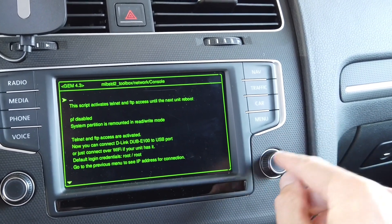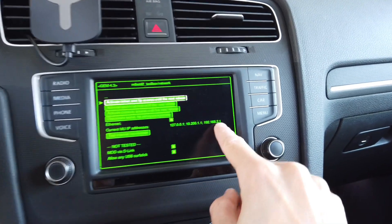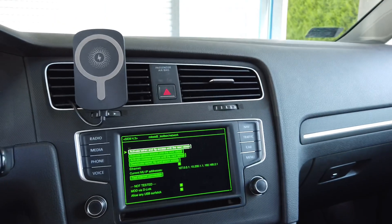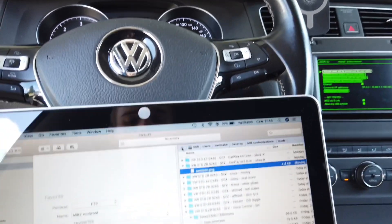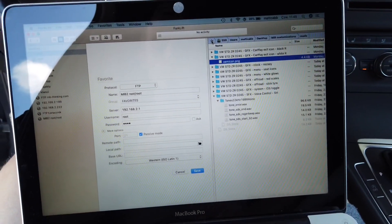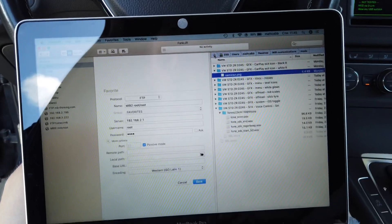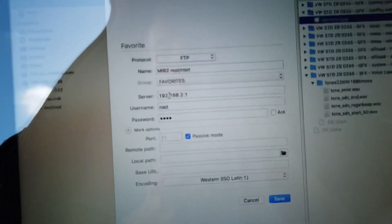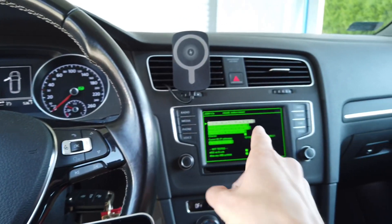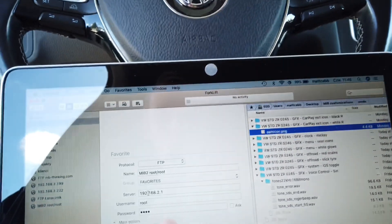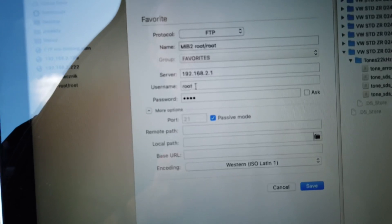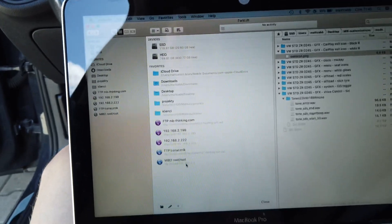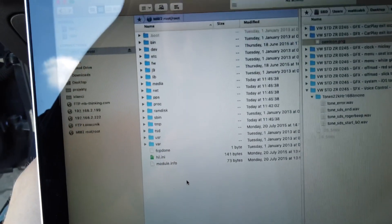The IP address of the unit is 192.168.2.1. This is the configuration we need to enter in an FTP client application — I'm using Forklift, but there are many other free options. Enter the IP address of the server, which is this MIP2 unit. The username is root and the password is also root. Save it, connect, and we are logged in.